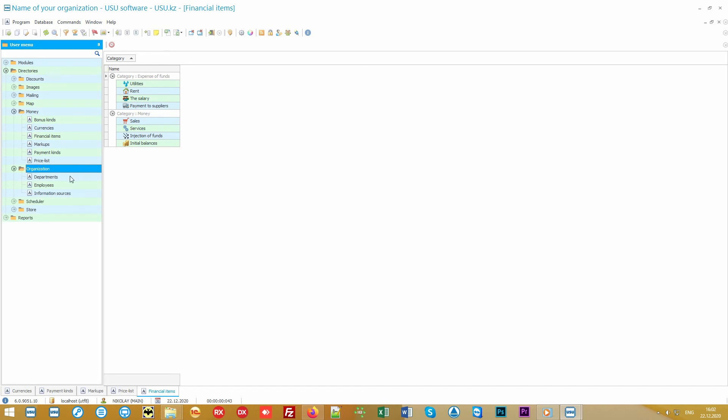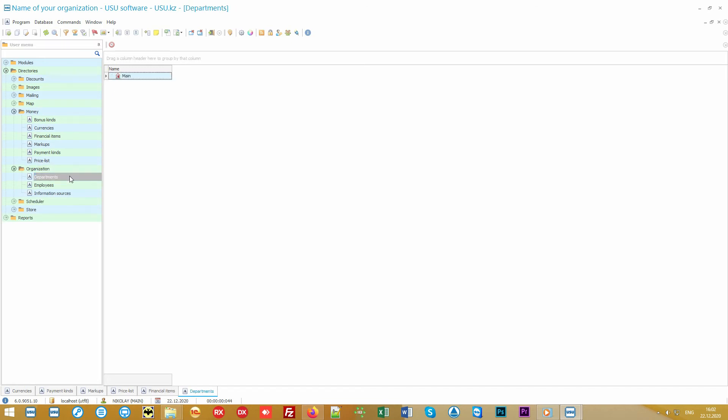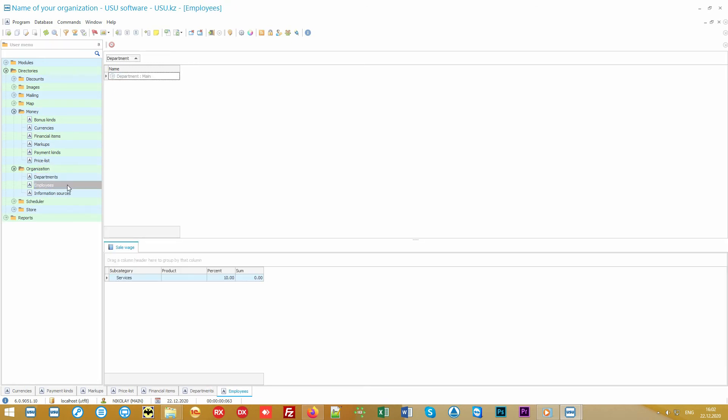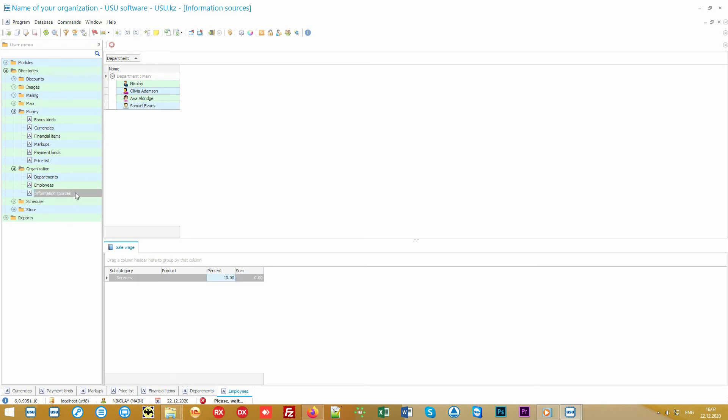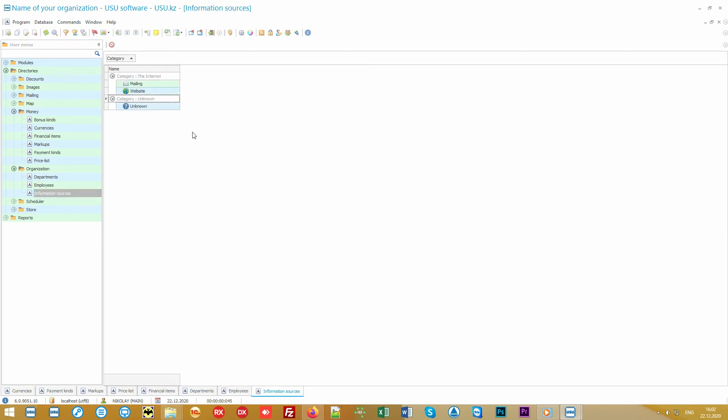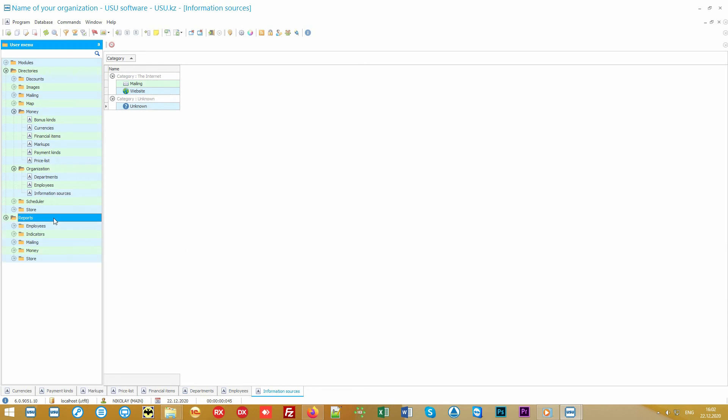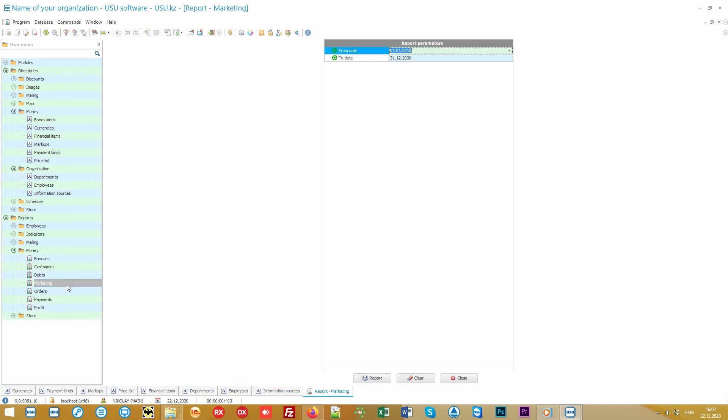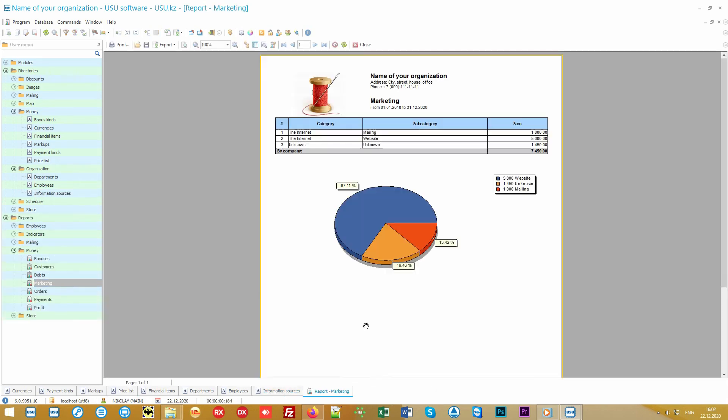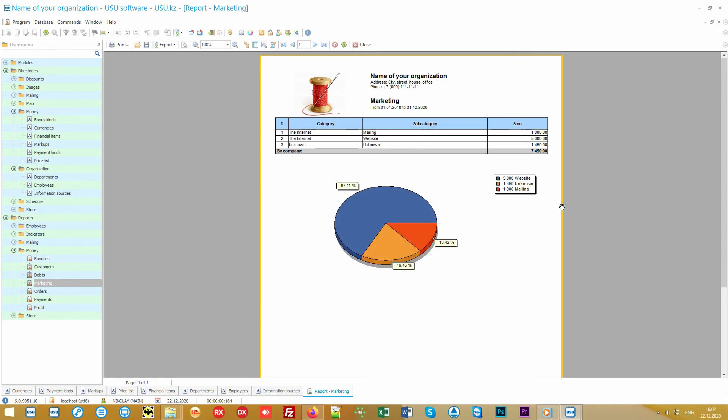In the organization folder, you can specify your departments, employees and their individual salaries. You can also specify your sources of information to mark from where each client found out about you. Based on this data, you will be able to view the marketing report for any period of time in order to accurately understand the effectiveness of each type of advertisement.